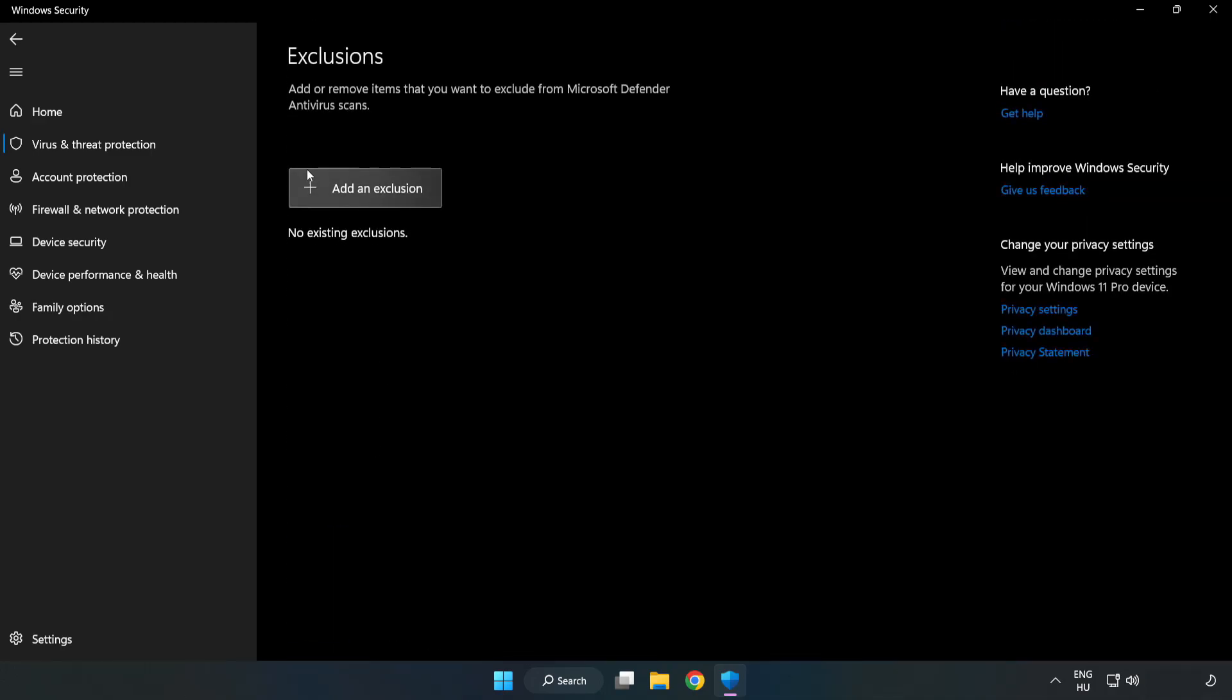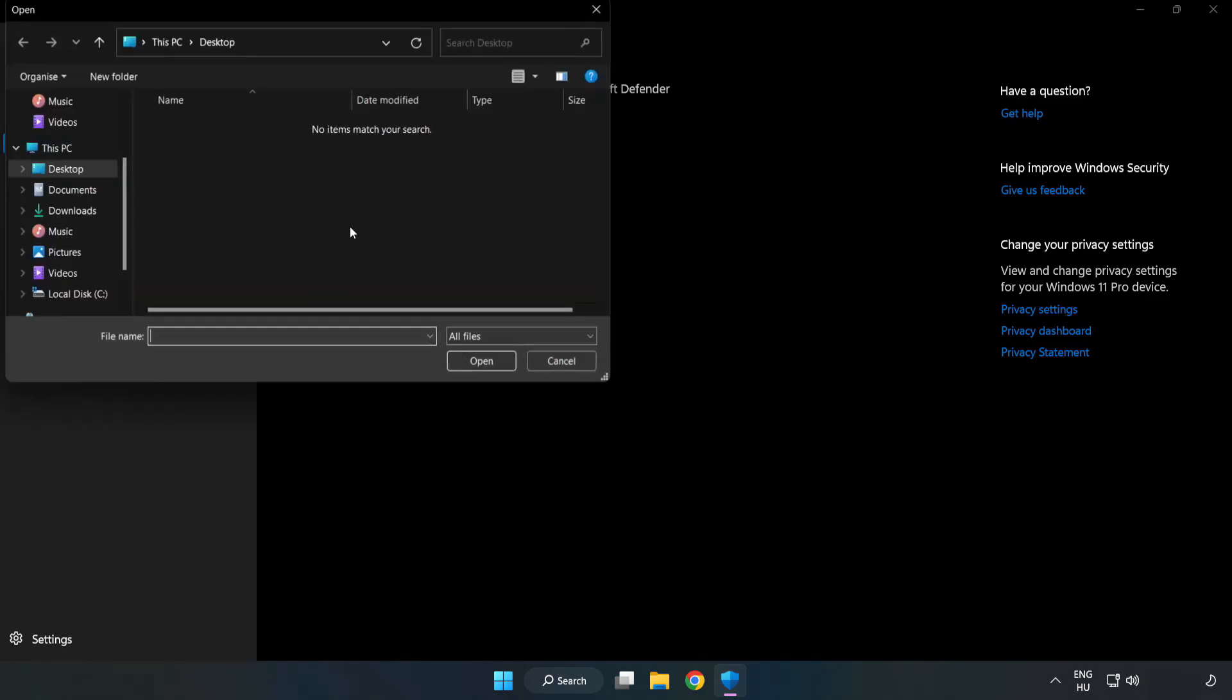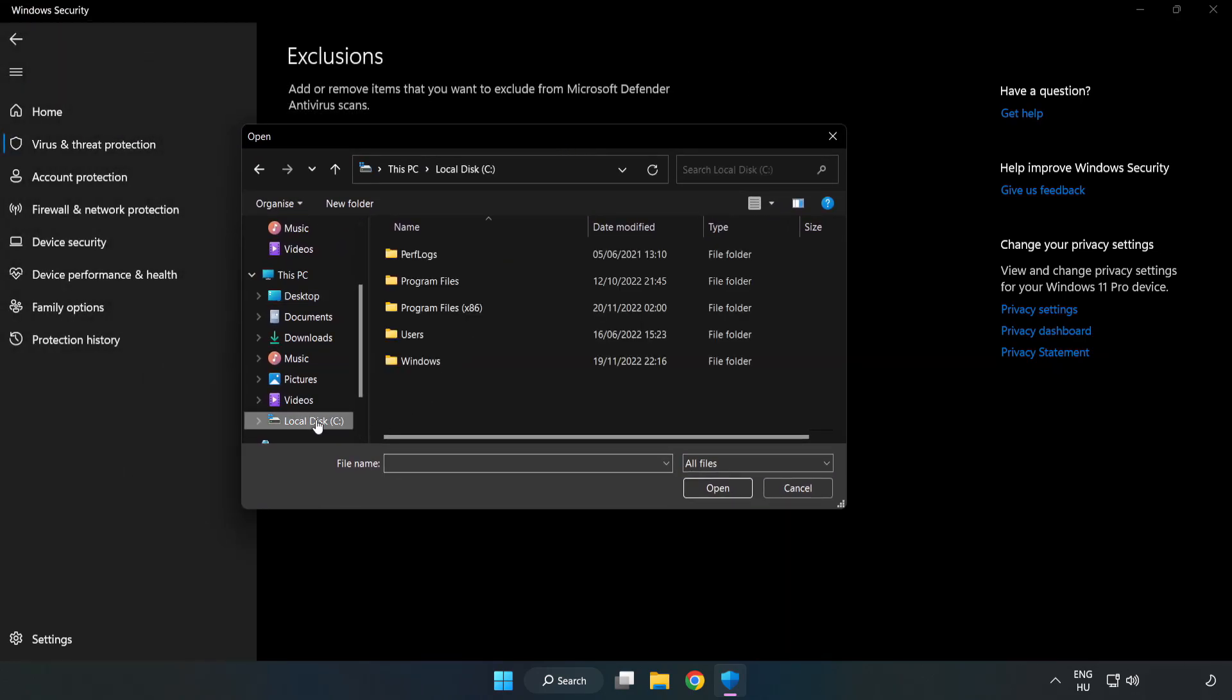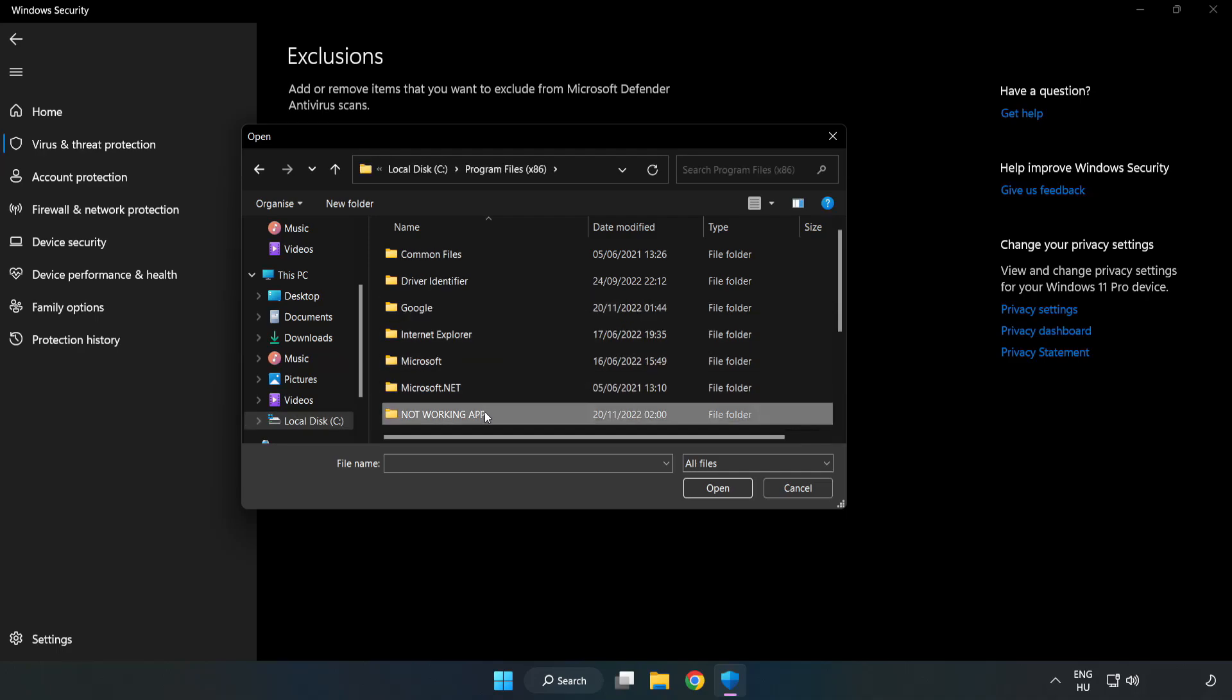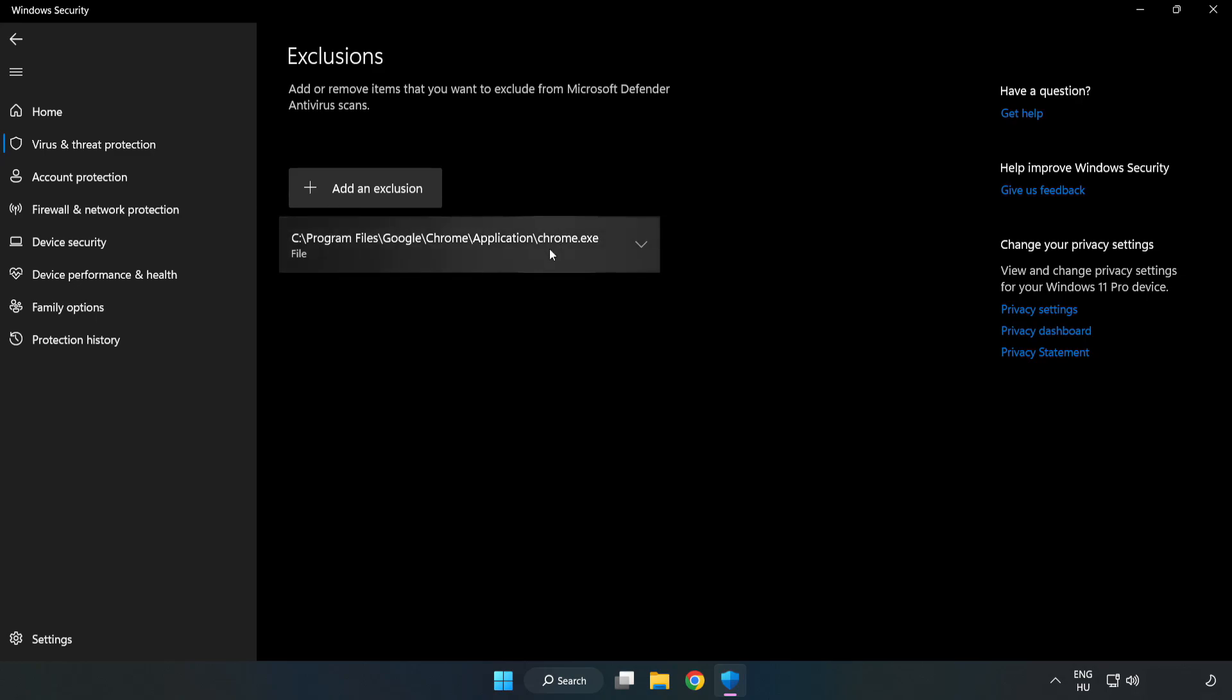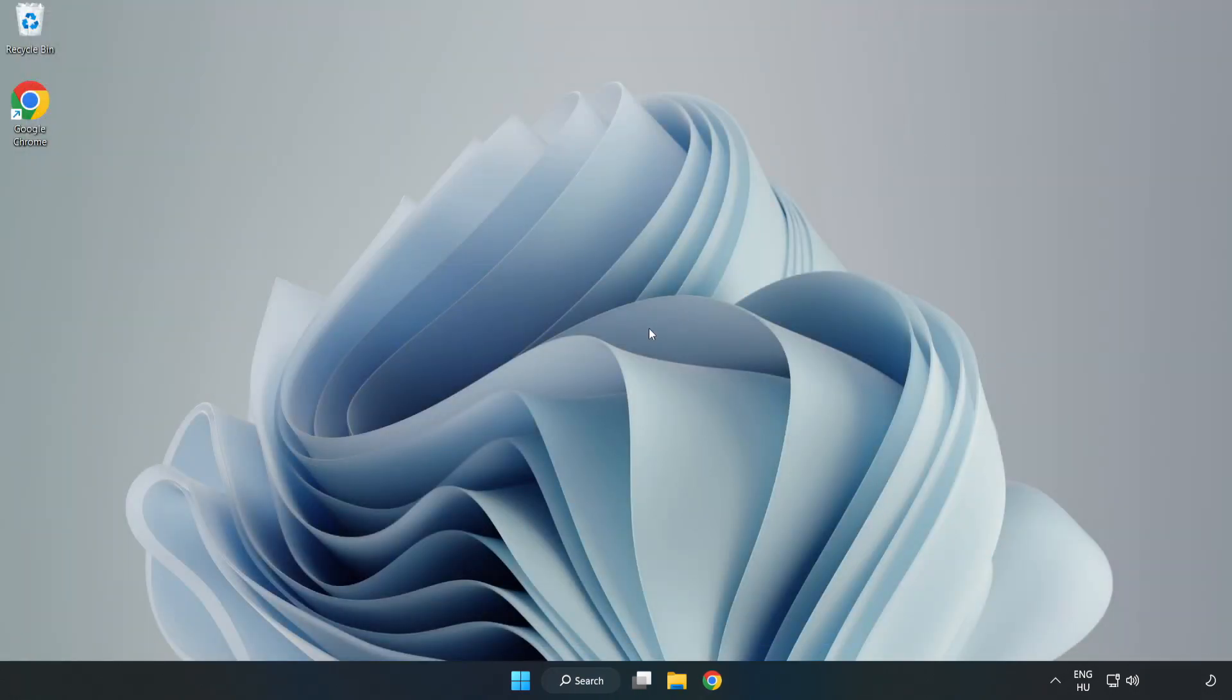Click Add an Exclusion and select File or Folder. Find your not working game application folder.